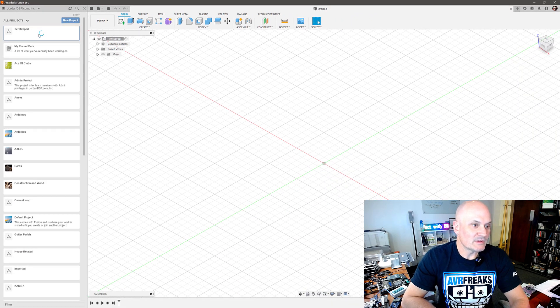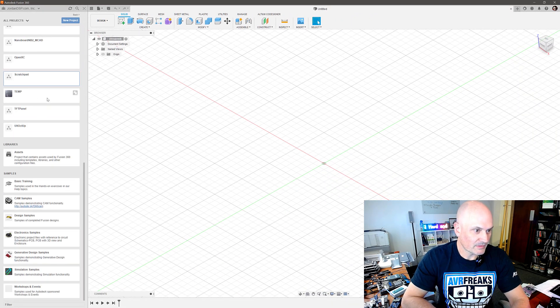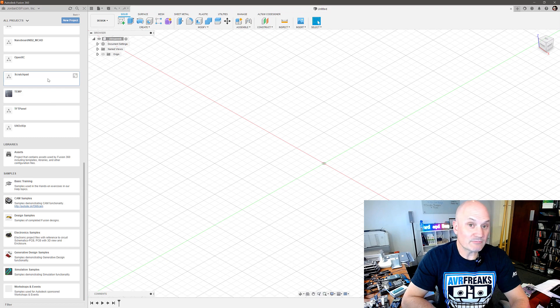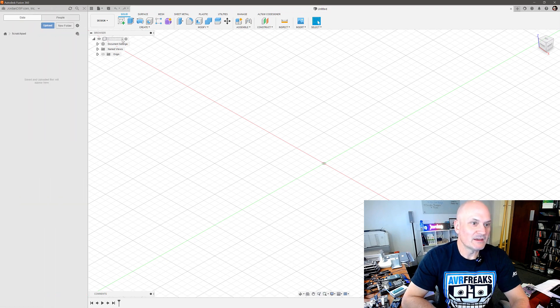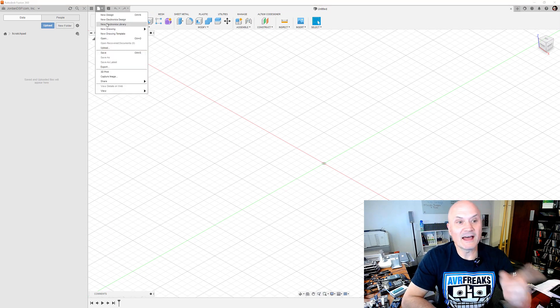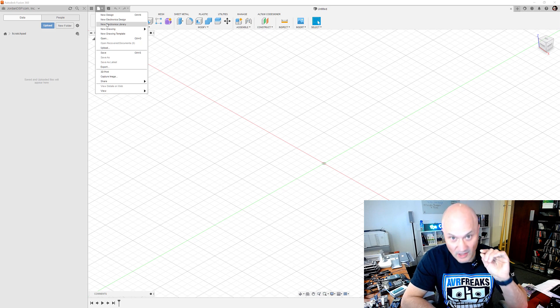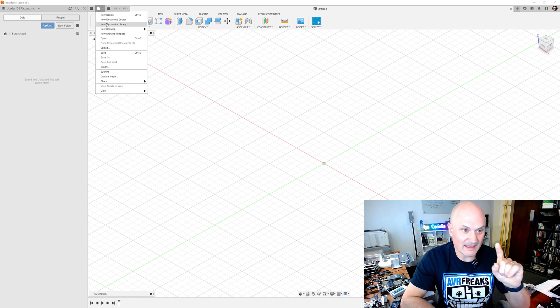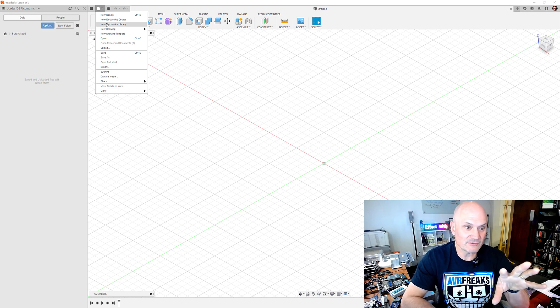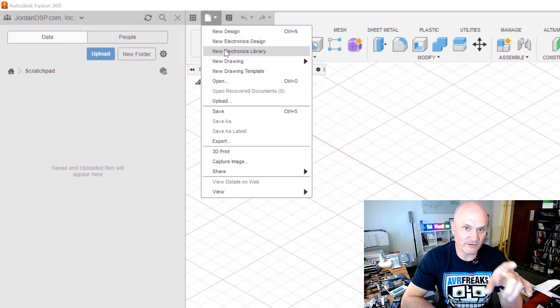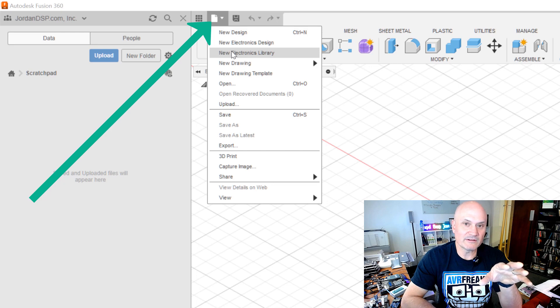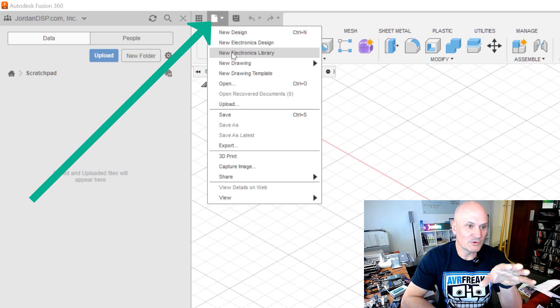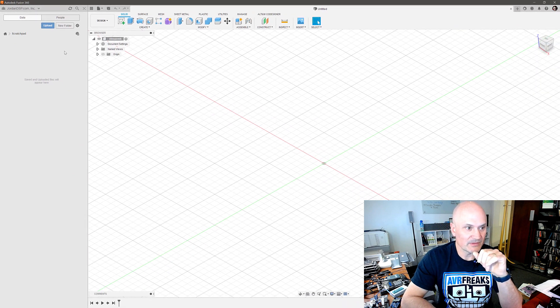Okay, so within that project I'm just going to create a new electronics library, and the only place in the current version of Fusion 360 to find that is in that weird little file drop down menu that's up here in the corner. New electronics design library or new electronics library.